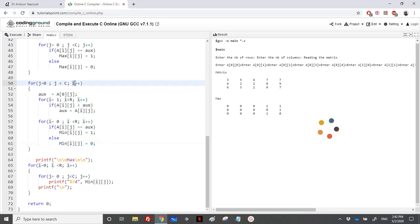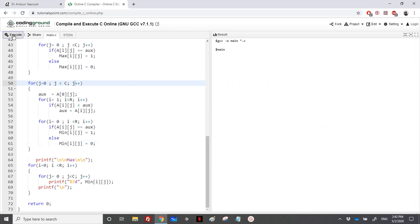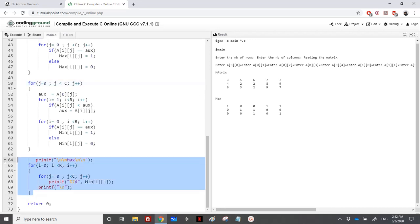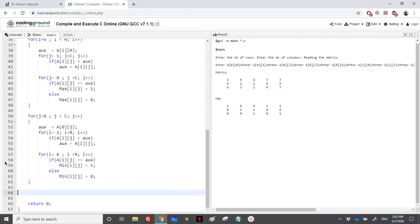Printing the min matrix, we confirm the results: the minimum two appears correctly, and where there are two sevens in a column both get a one. The min matrix is correctly computed.